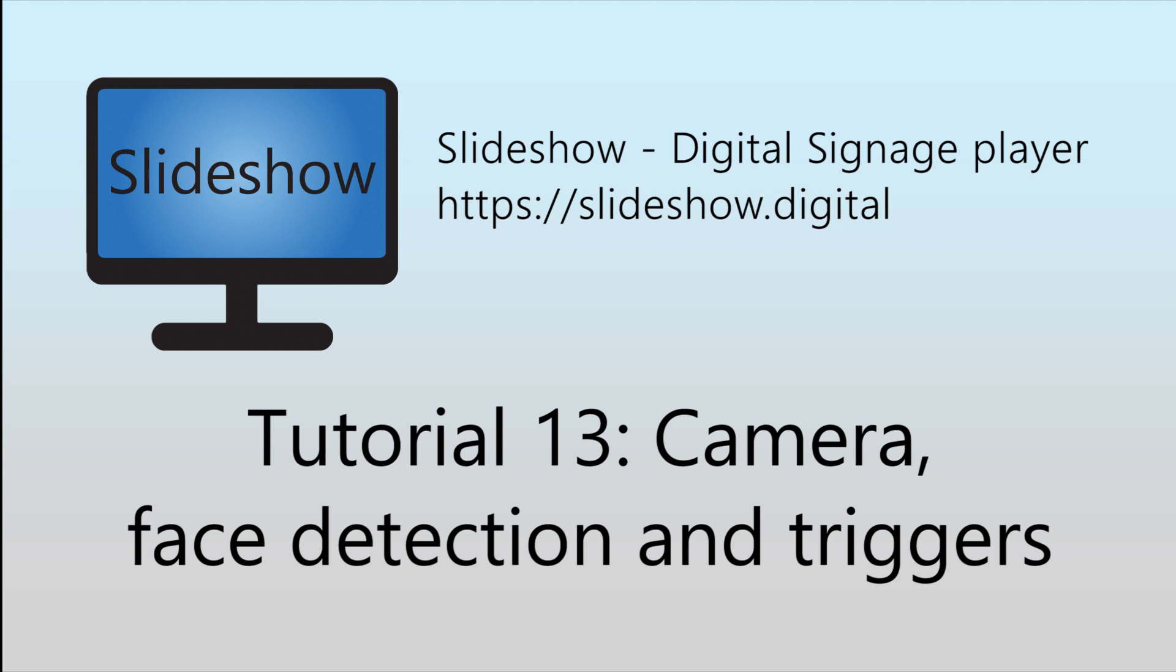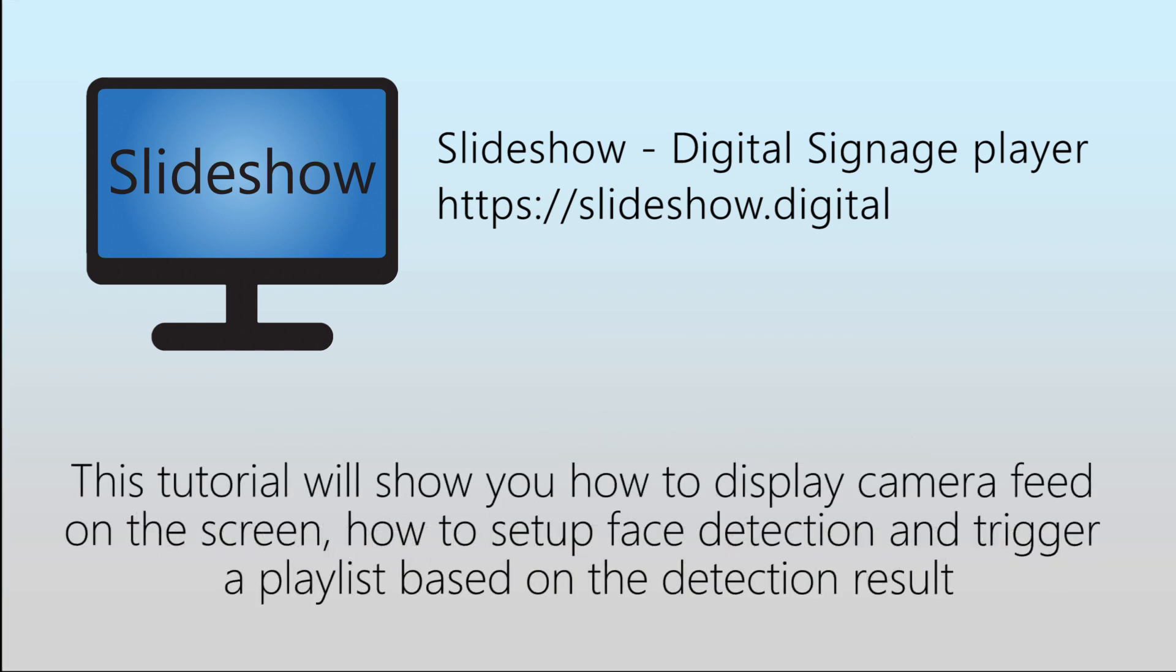Hello and welcome to the 13th video tutorial for Slideshow Digital Signage App for Android, in which I will show you how to display camera feed on the screen, how to set up face detection, and trigger a playlist based on the detection result.